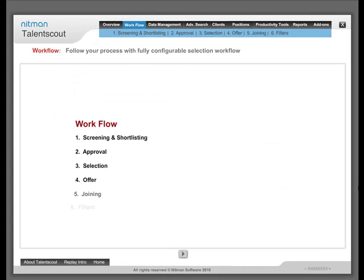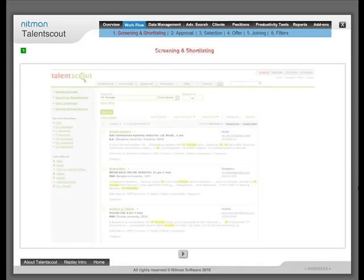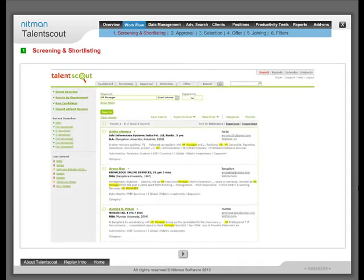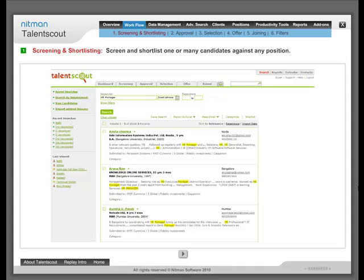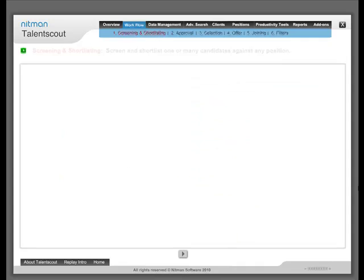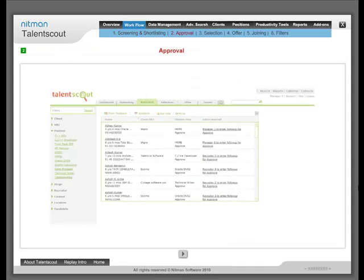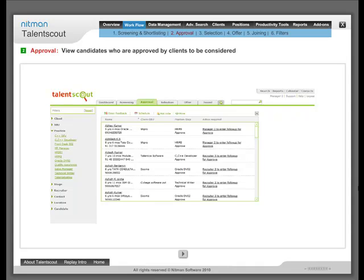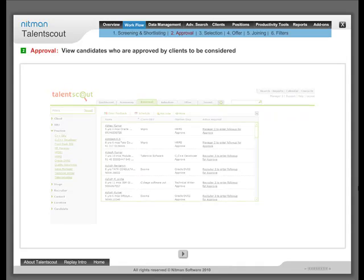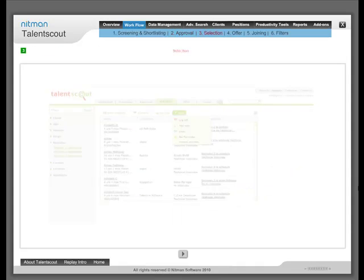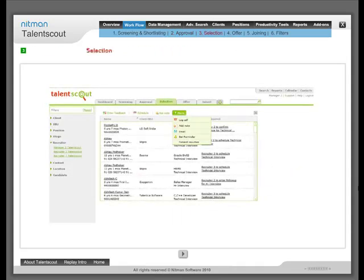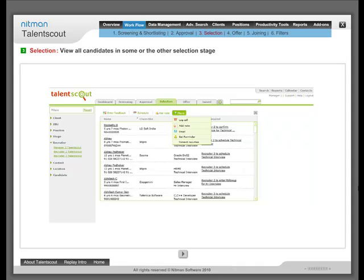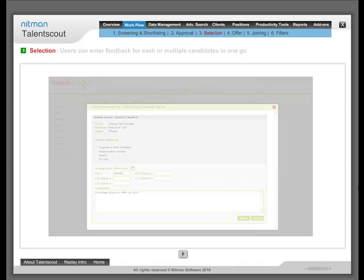Workflow fully configures your selection workflow. It allows you to screen and shortlist one of the many candidates against any position. View candidates who are approved by clients to be considered. View all candidates in one or another selection stage.